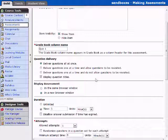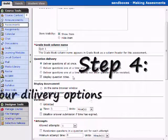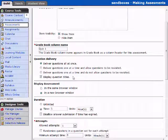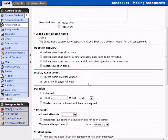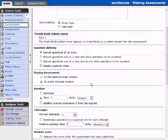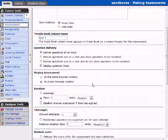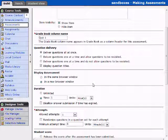Now we're going to get into some delivery options. What this means is that you can deliver all questions at once. You can allow one at a time, and they can go back to them, or you can deliver them one at a time, and you cannot return to a question that you have viewed. Display assessment in the same browser or in the new browser window. Now this is up to you as the instructor.